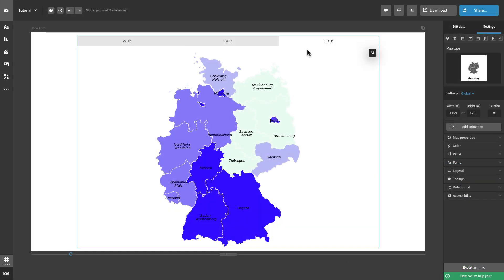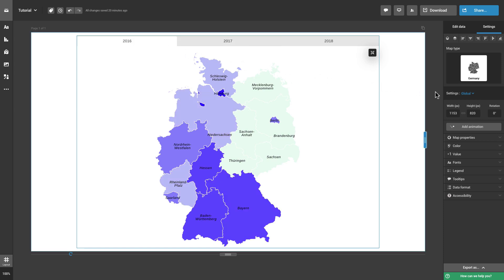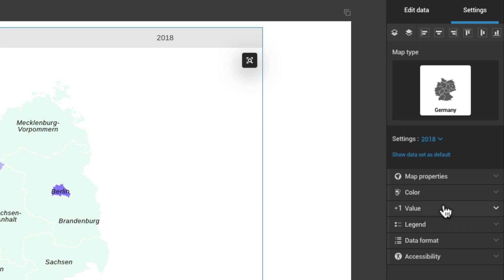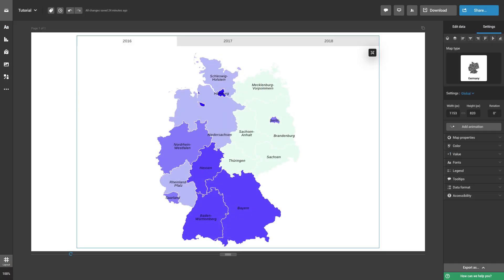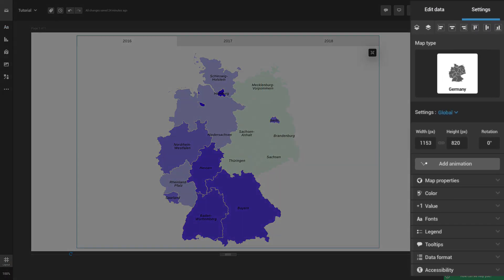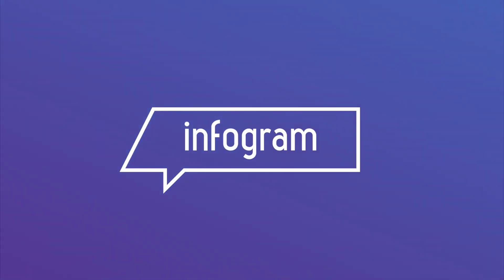If you have multiple tabs and want to display them differently, you can customize each individual tab by selecting it in the Settings panel under Map Type. Go through all of the available customization features and make your map unique.